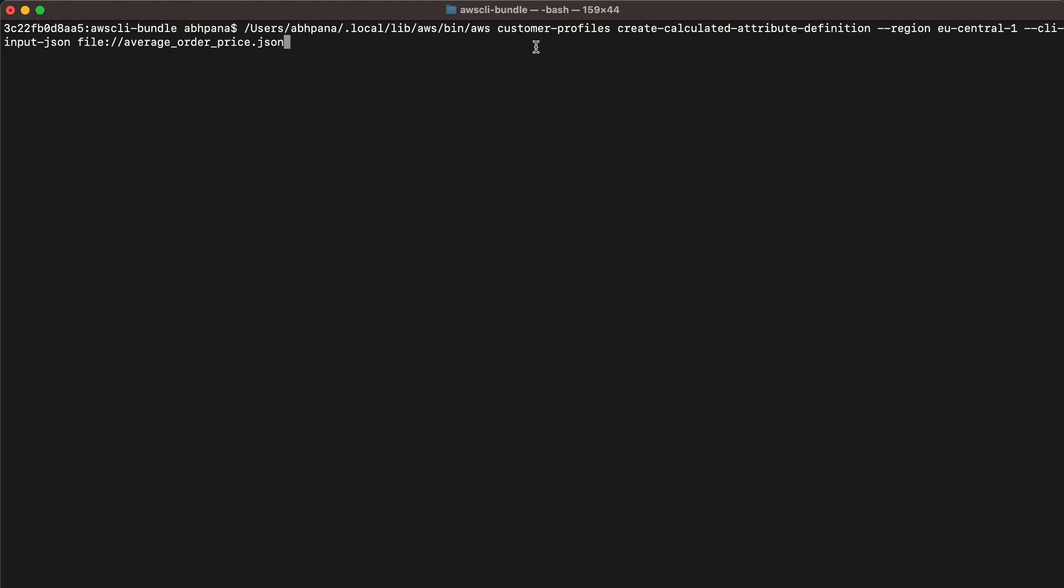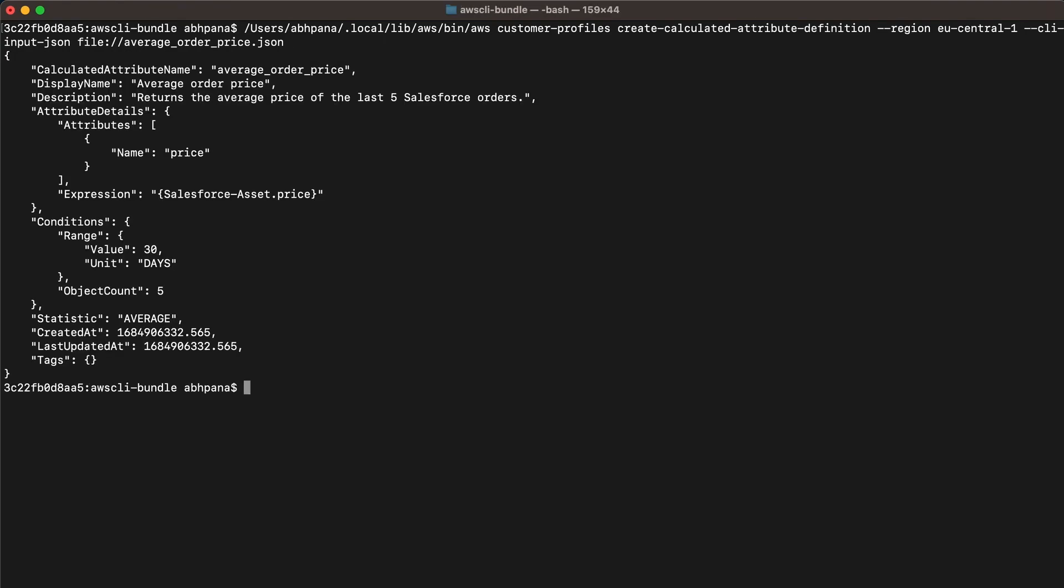You can use create-calculated-attribute-definition API to create custom calculated attributes. In this example, a custom calculated attribute that is average order price has been created.